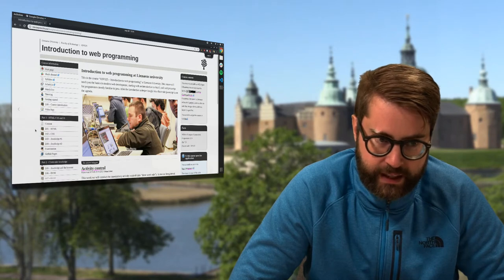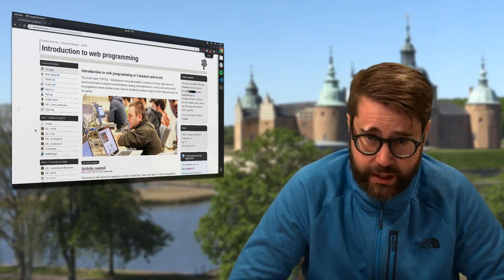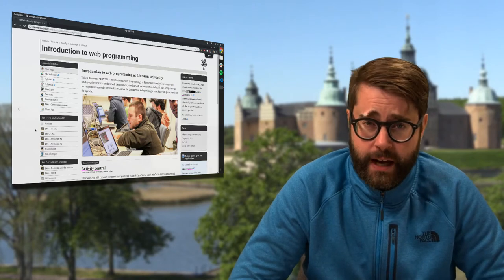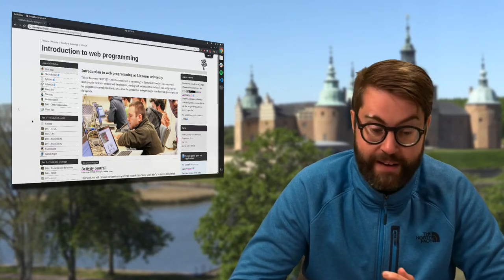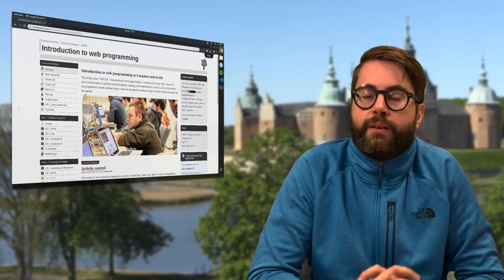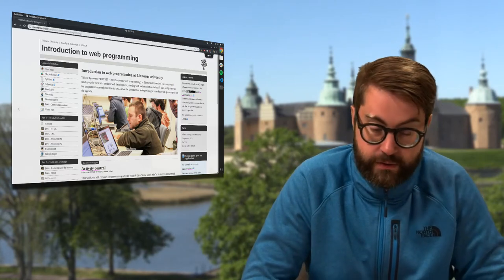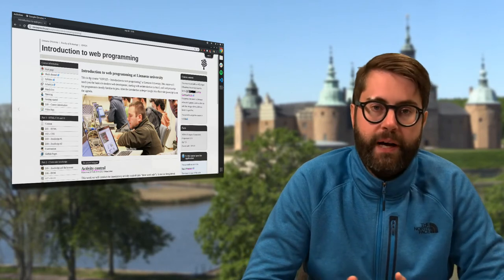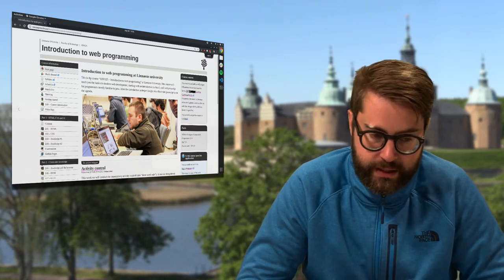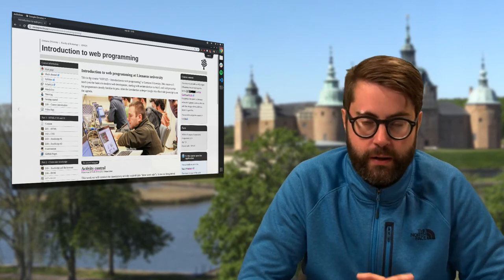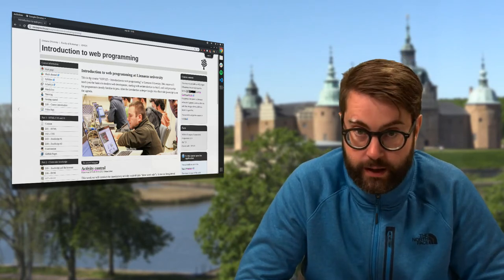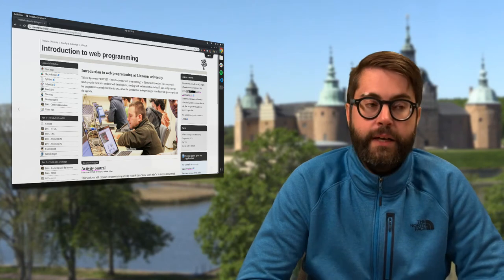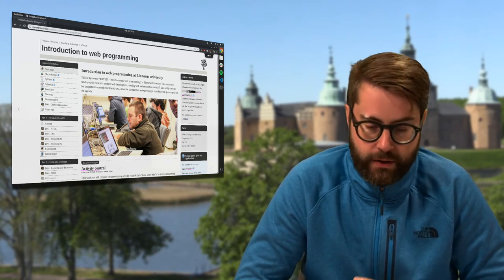There is actually one thing that I forgot to mention in the last vlog, and that was the activity control that we have in the course. If you have taken courses at Linnaeus University before, you're probably used to this, but for those of you who are new, it's good to know that after three weeks in a course we are obliged to make an activity control and deregister students that are not active in the course.